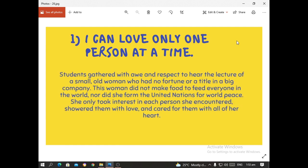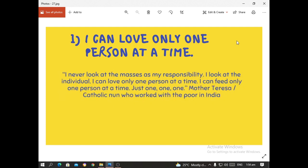Students gathered with awe and respect to hear the lecture of a small and old woman who had no fortune or title in a big company. This woman did not make food to feed everyone in the world, nor did she form the United Nations for world peace. She only took interest in each person she encountered and showered them with love and cared for them with all of her heart. According to Mother Teresa: 'I never looked at the masses as my responsibility. I look at the individual. I can love only one person at a time. I can feed only one person at a time.'